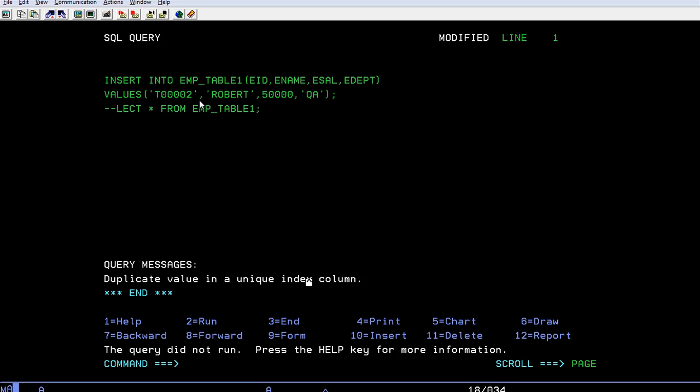Why is this? Because we have declared employee ID as unique, and if you're trying to insert it again, it gives you an error: duplicate value in unique index column. That's the key which we have defined - that is the primary key. That's its importance. Okay, thank...